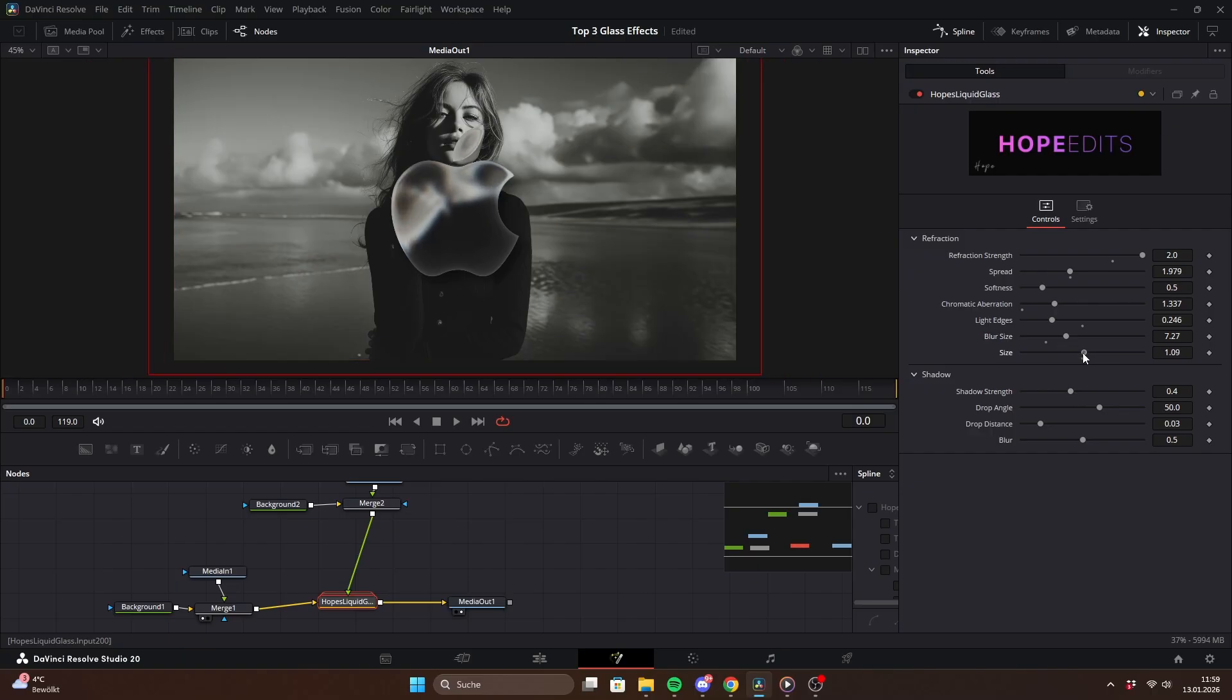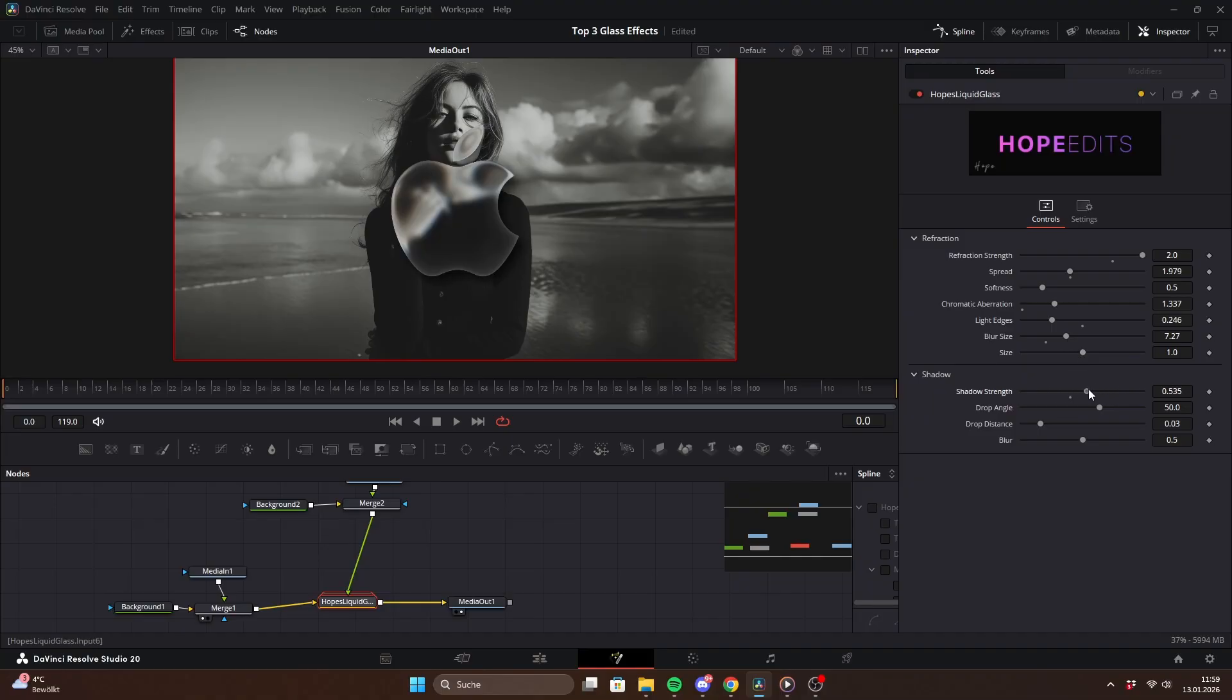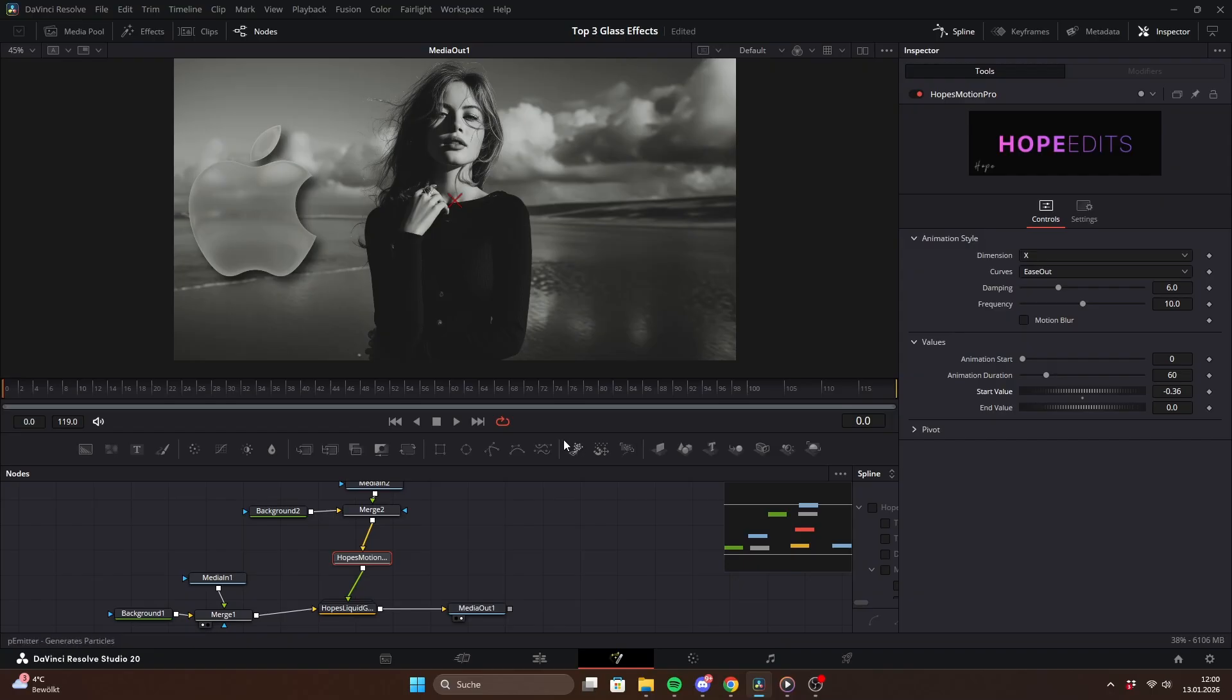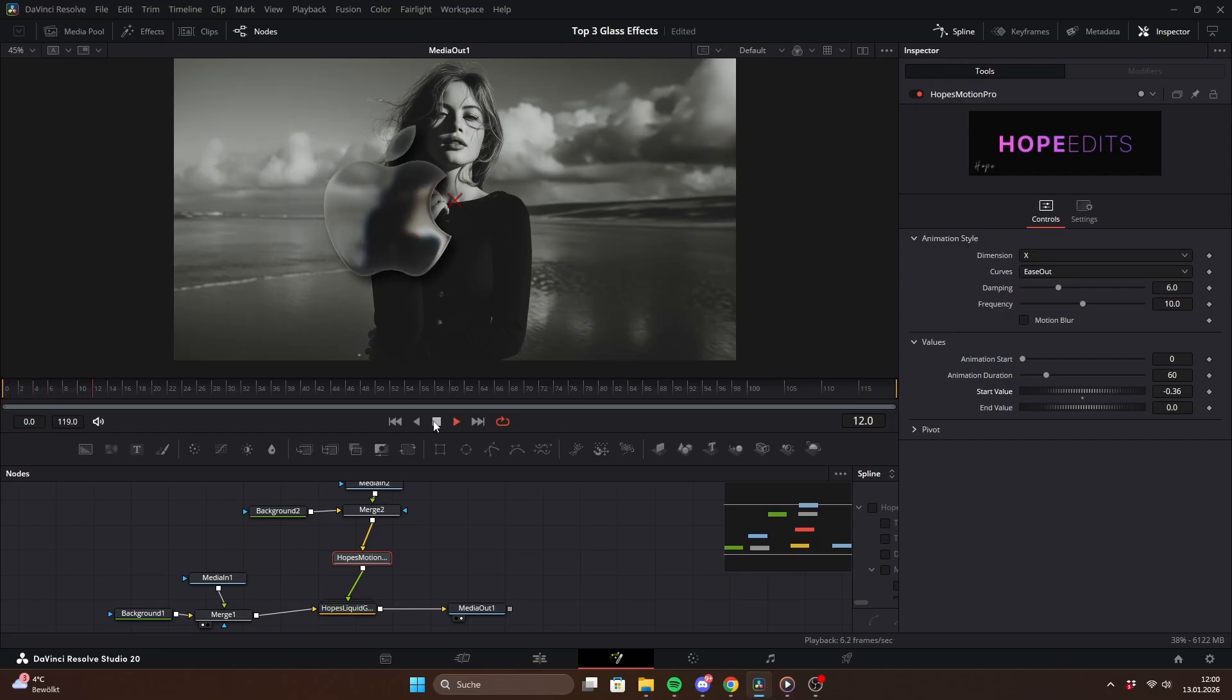The shadow section simply controls how the drop shadow behaves. If you want to animate the shape, just insert a transform node or my Hopes Motion Pro preset between the shape and the glass node. For example, you could add a simple X ease out animation.